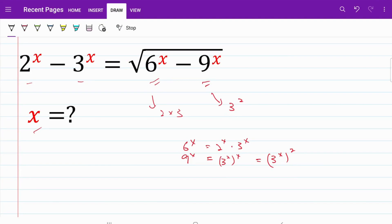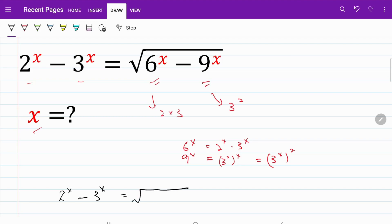Next, let me rewrite our original equation using 2 to the power of x and 3 to the power of x. On the left hand side, things remain unchanged: 2 to the power of x minus 3 to the power of x. On the right hand side, I rewrite what is within the square root as 2 to the power of x multiplied by 3 to the power of x, minus 3 to the power of x squared.